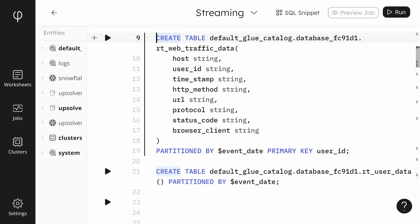As you can see, we have to repeat each query for each topic we're working with. There is a table create for the rt_web_traffic_data and another table for rt_user_data. We will let Upsolver figure out the column information for the rt_user_data table. We're creating these tables to be able to stage the raw events in the data lake.